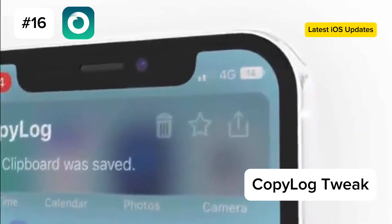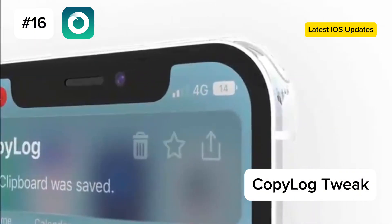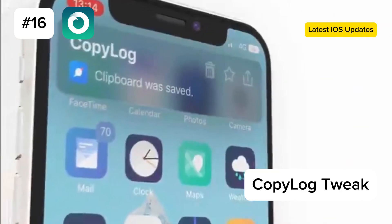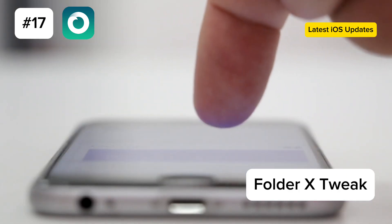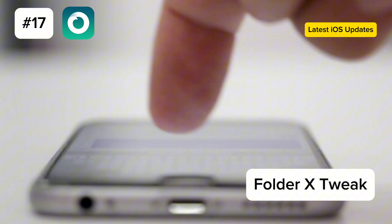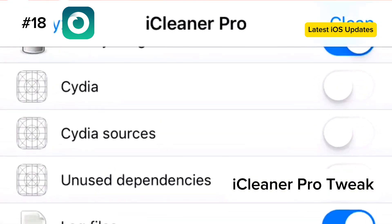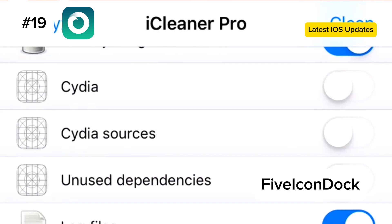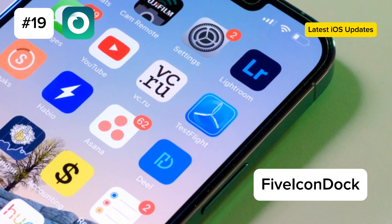16. Copy Log. Manage your clipboard with Copy Log, which supports Dopamine Jailbreak. 17. Folder X. Customize everything about your iOS folders with Folder X. 18. iCleaner Pro. Clean your device of temporary files and caches with iCleaner Pro, freeing up storage space. 19. Icon Dock. Add an extra app to your dock with Icon Dock, available at RepoAlexia.Lowell.